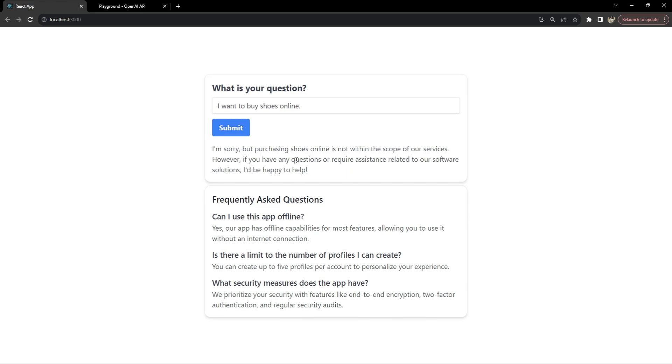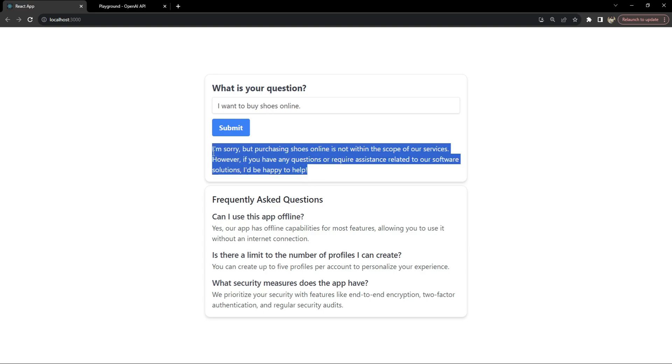This time the answer is I'm sorry but purchasing shoes online is not within the scope of our services. However if you have any questions or require assistance related to our software solutions I would be happy to help.